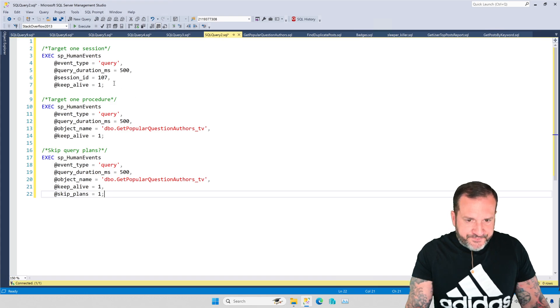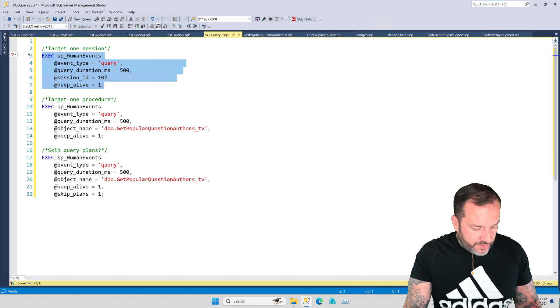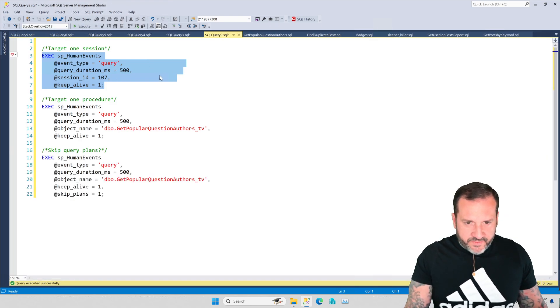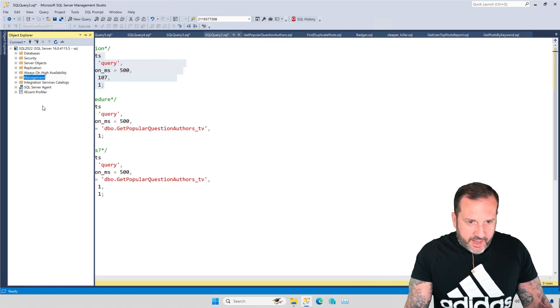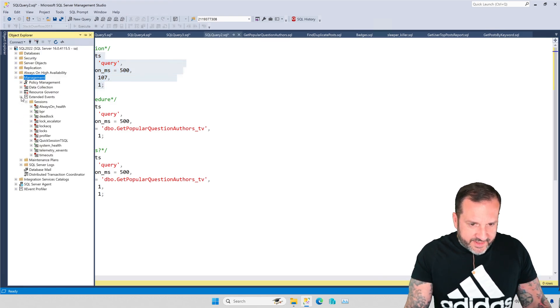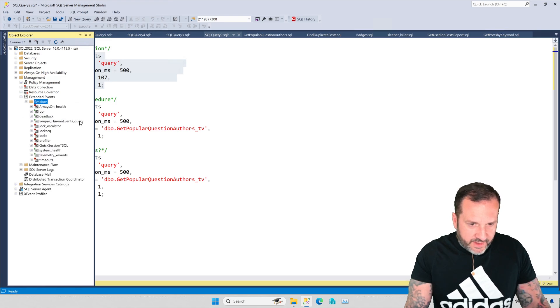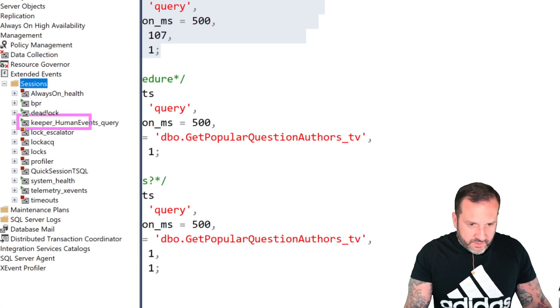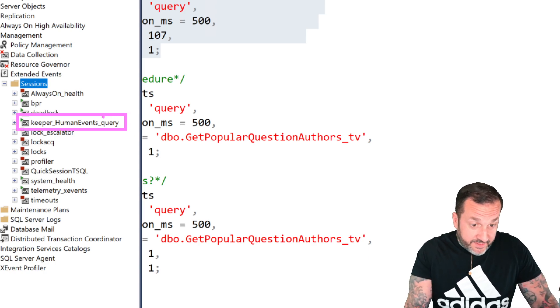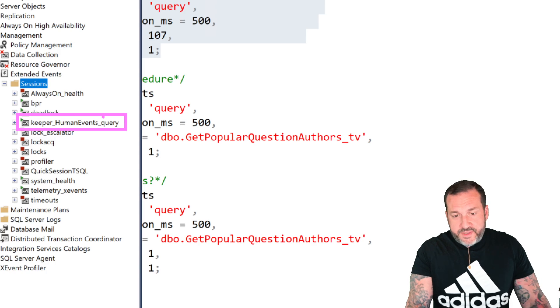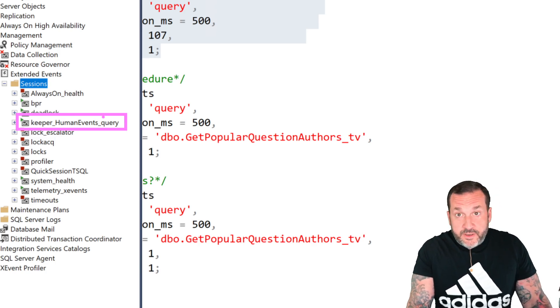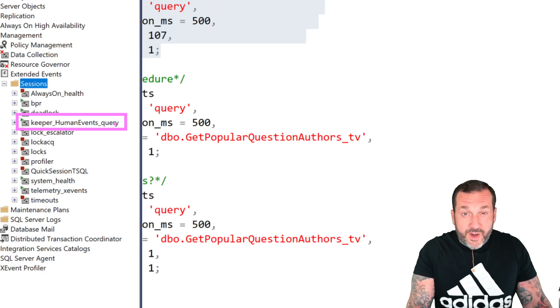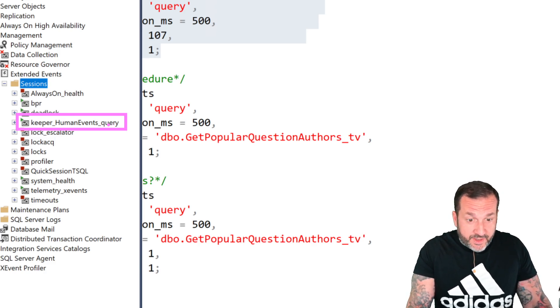So what we're going to do is execute this block, and then we're going to go into Management and Extended Events, and we should probably refresh this. Now we have this keeper_HumanEvents_query. It's prefixed with keeper because it's going to stay alive.